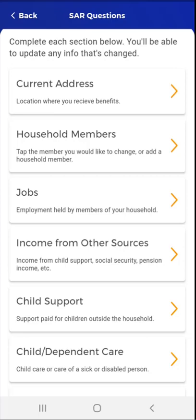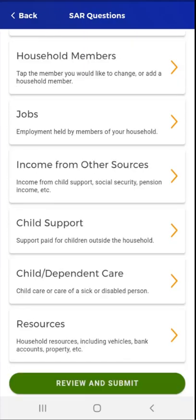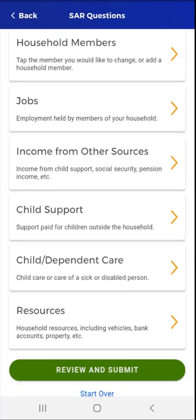However, if the user leaves questions incomplete, their caseworker will still need to contact them to gather any additional required information. There are seven questions on the form related to current address, household members, jobs, income from other sources, child support, child/dependent care, and resources. This demonstration video addresses five questions, as the approach to answering questions is very similar.